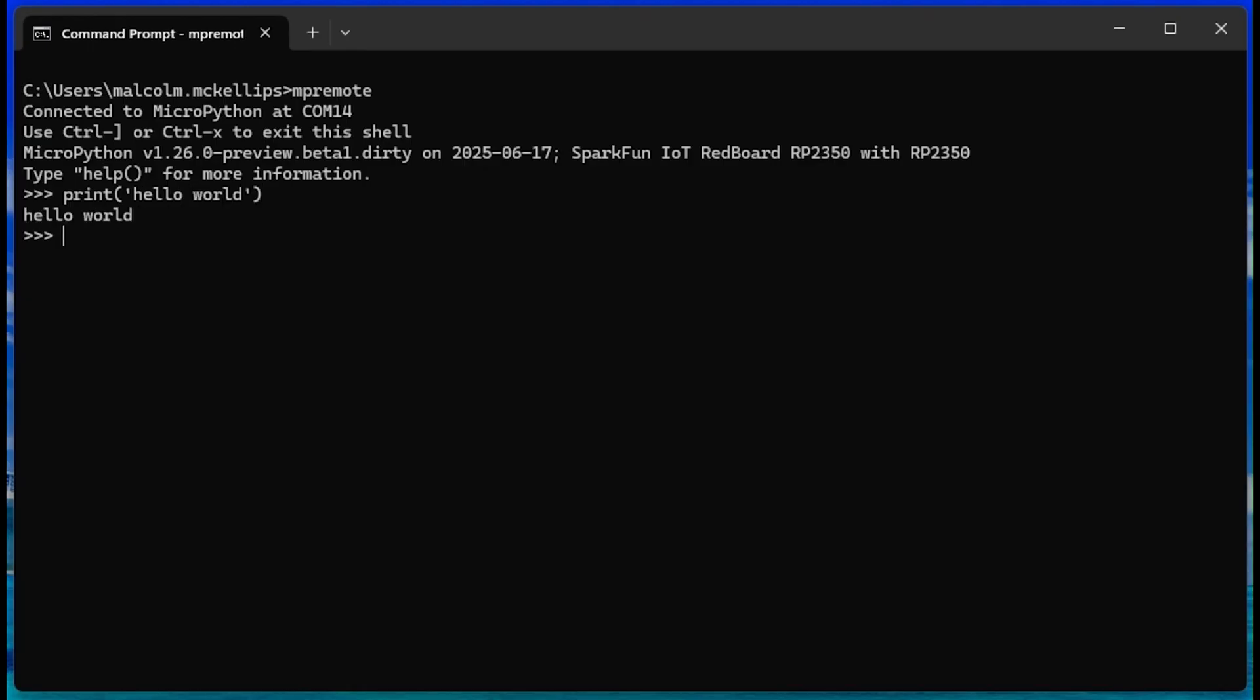For example, we can print hello world, do math like 7x7, etc. We also have access to the file system through this REPL.